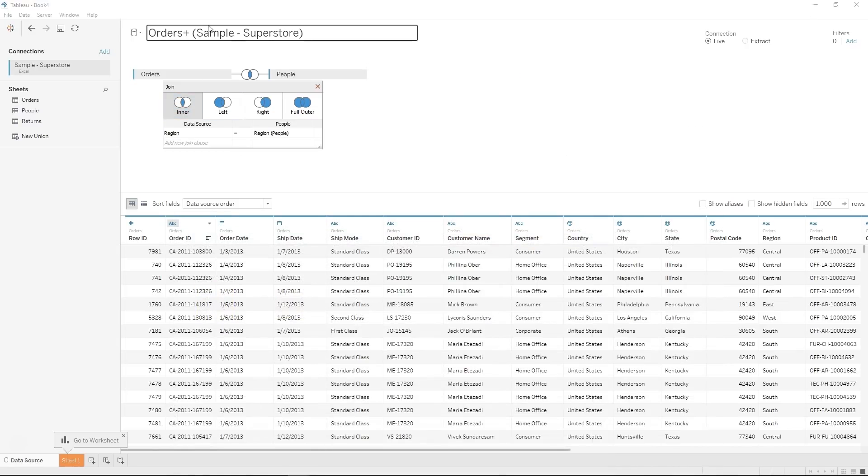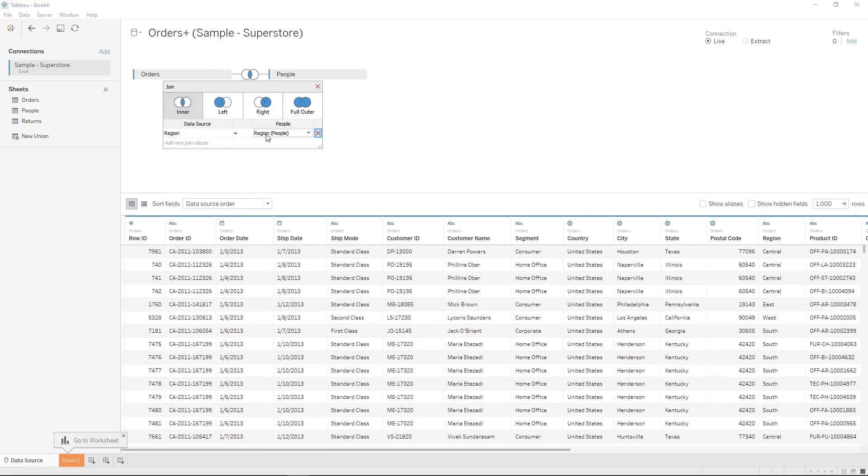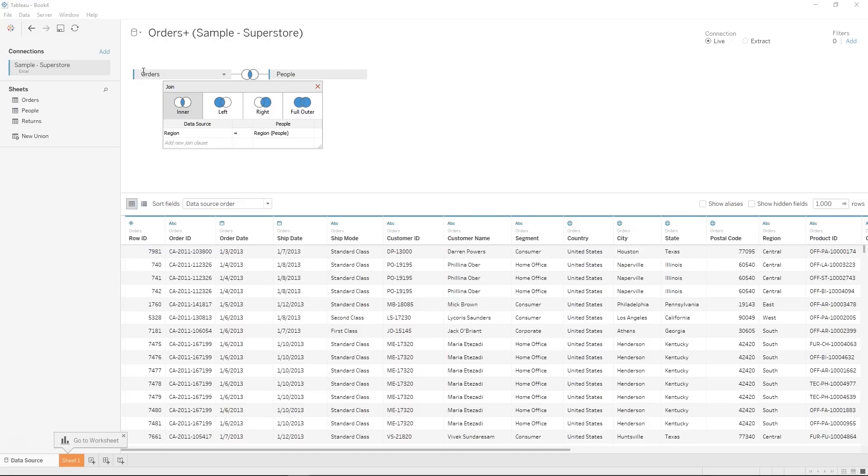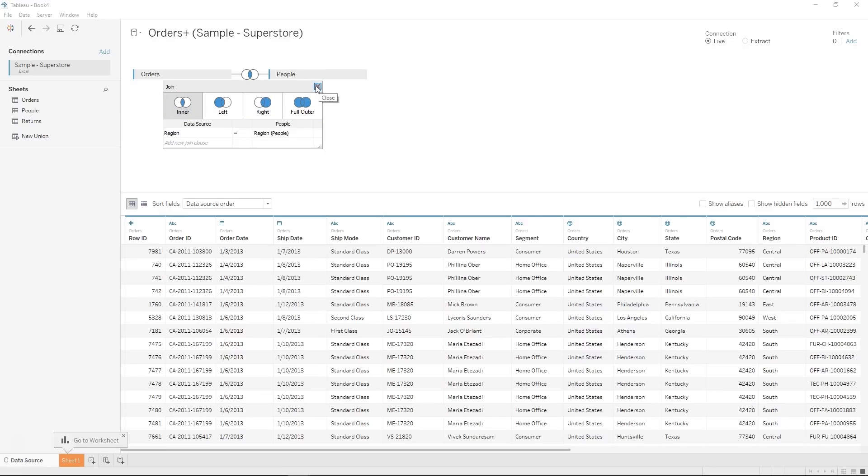Here in our sample superstore dataset, you could look and see if there are any regions in the orders table that don't exist in the people table. And that's how you can know what kind of join you want. And so if you want those orders to still show up even though they don't have a region or their region is not in the people table, that's when you would do a left join. For our purposes, we'll do an inner join.